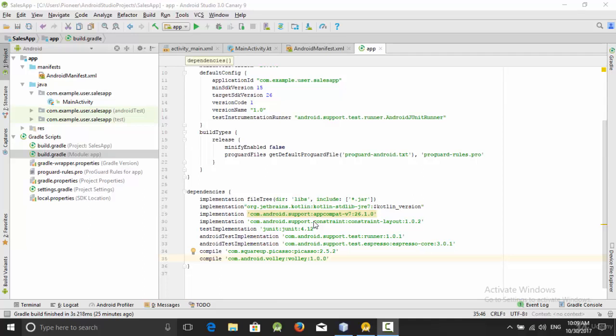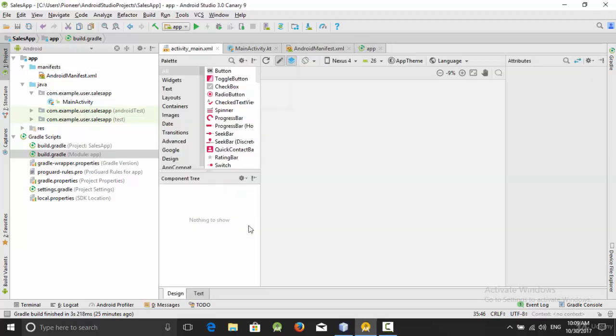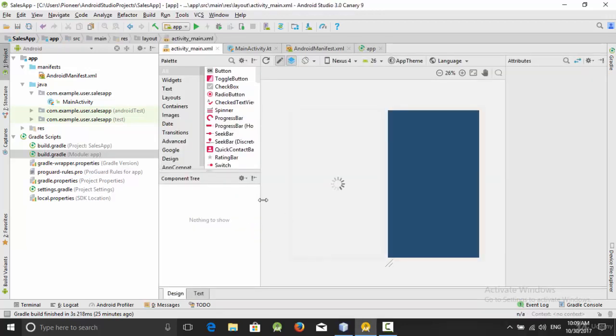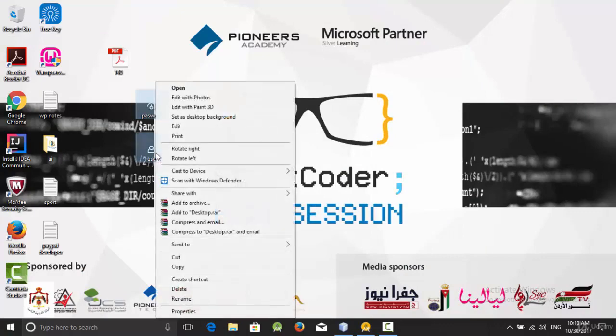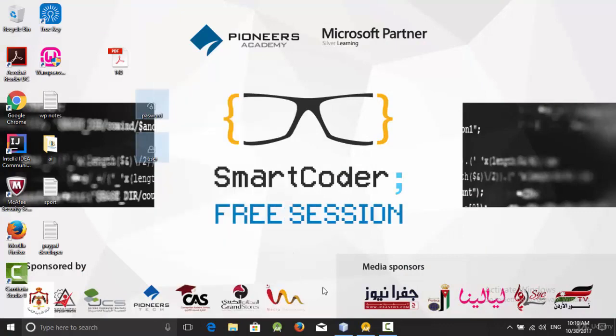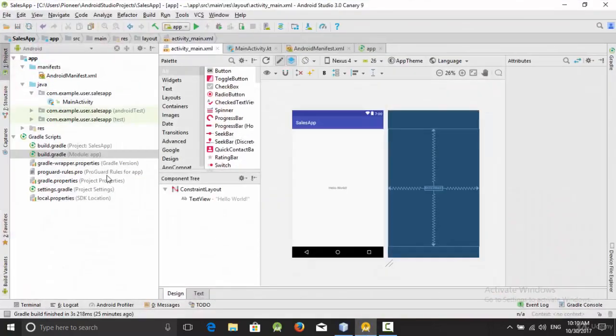Hello everyone, in this video we are going to start designing the first activity in our project, which will be the login activity. But before we start designing this activity, I have here two photos - one for user and another one for password - so I'm going to add these photos to the resources folder inside the drawable folder.